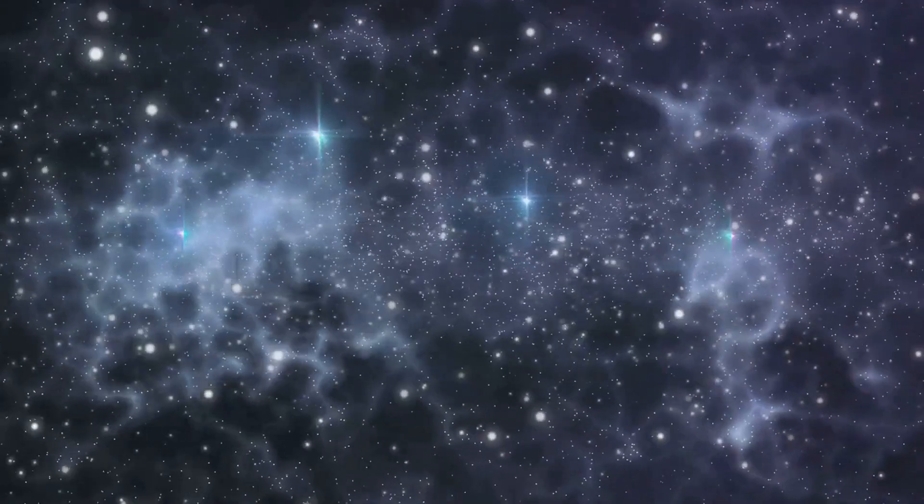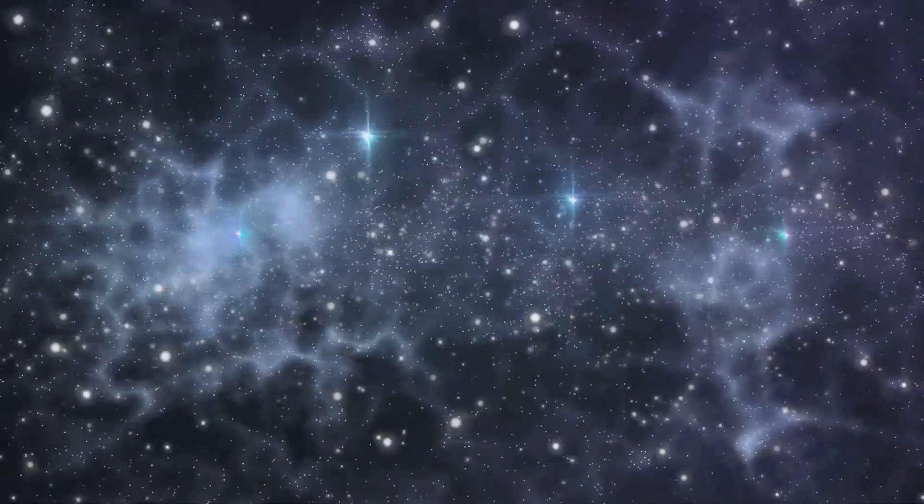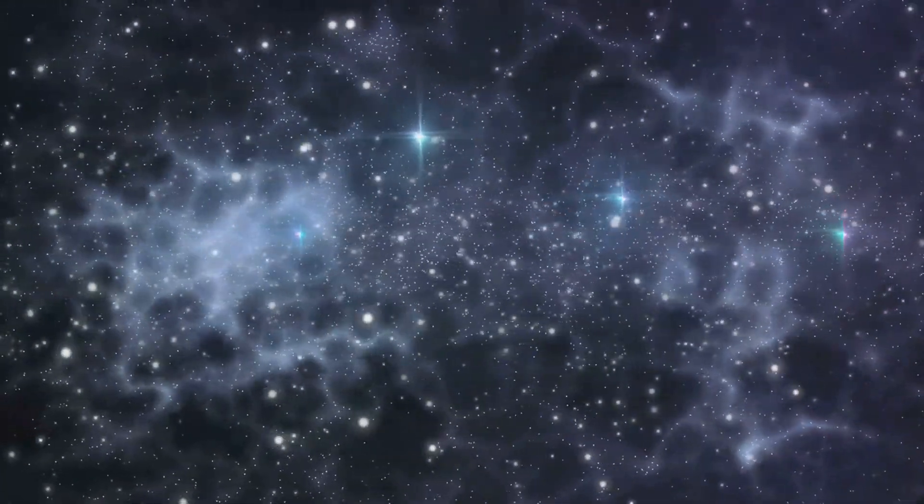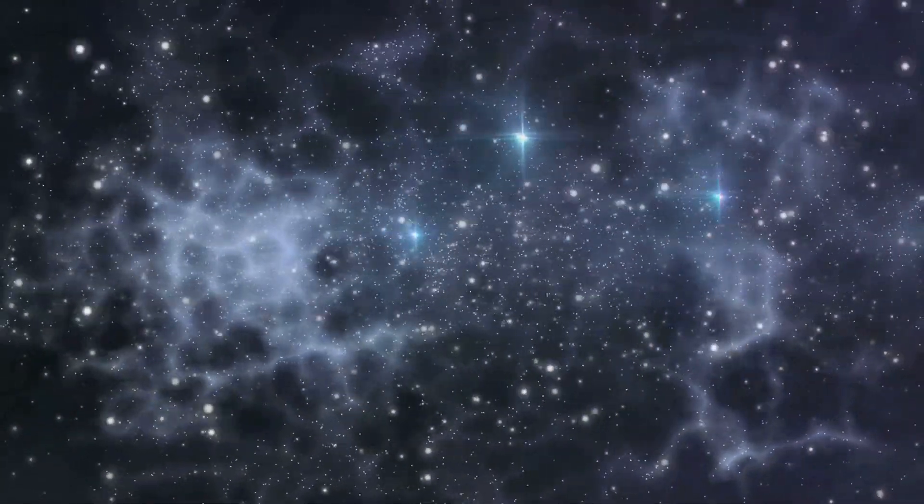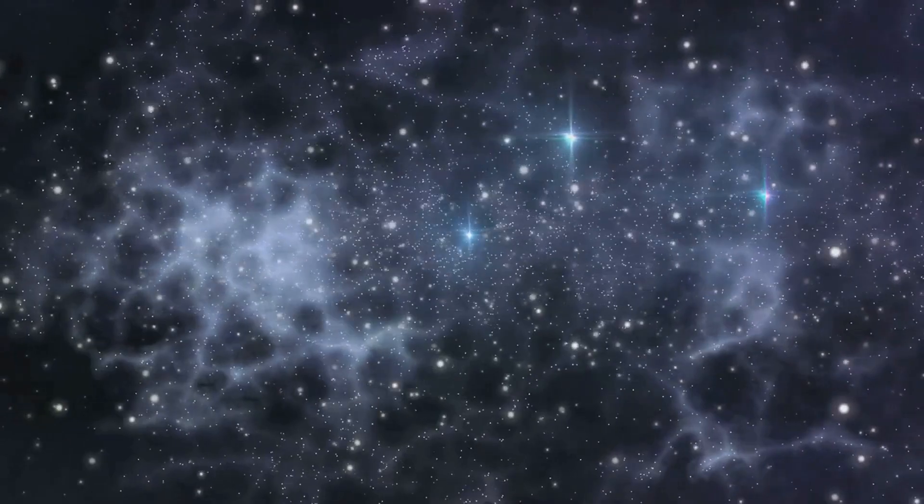So, the next time you gaze up at the night sky, spare a thought for the Stargates, for they are the universe's hidden highways, the paths that could, one day, take us to the stars and beyond.